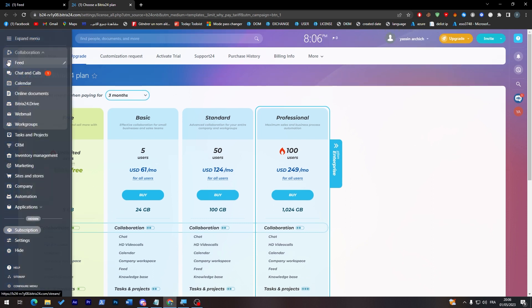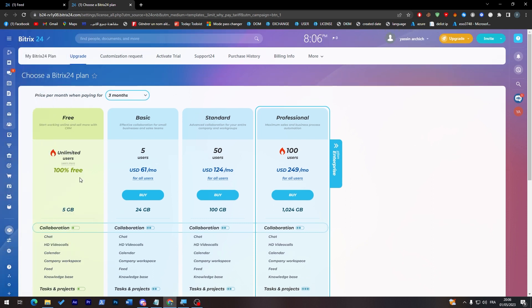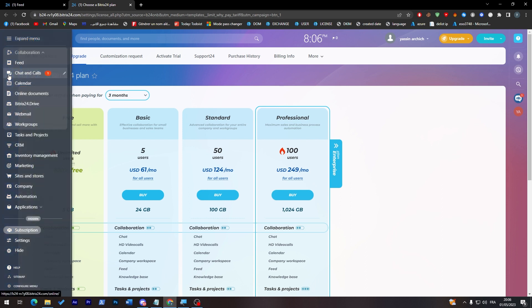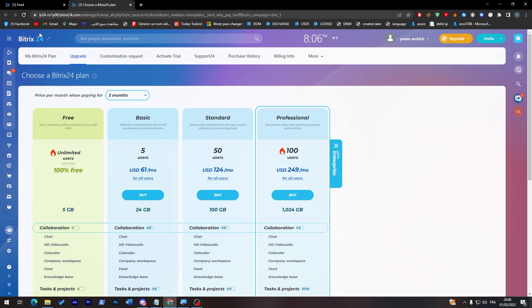So these are the main plans that you can find here but for us we will stick with the free one. Why not? Because it has so much features that are actually good, and as you notice the free version has unlimited users unlike the others which is actually somehow funny. So now let's go back to the main menu which is by clicking over here.